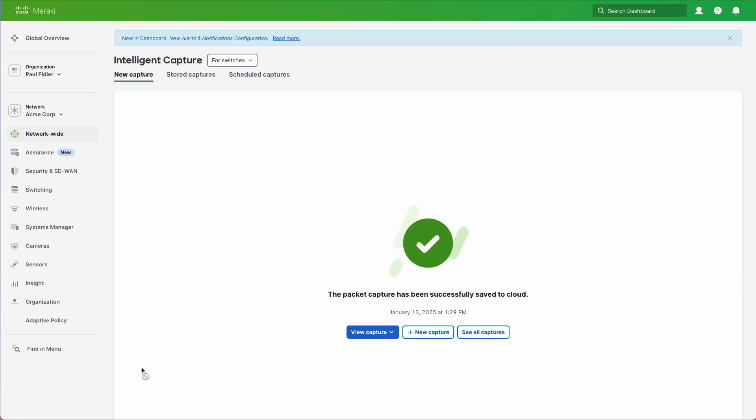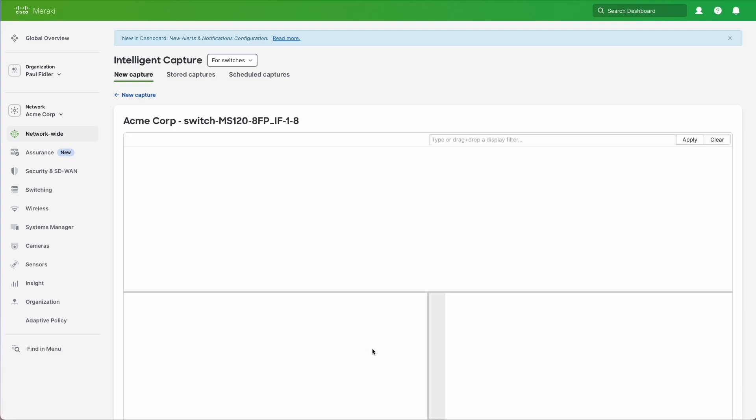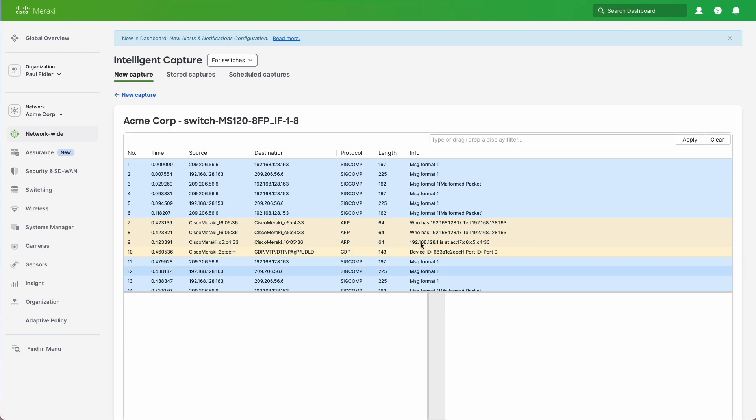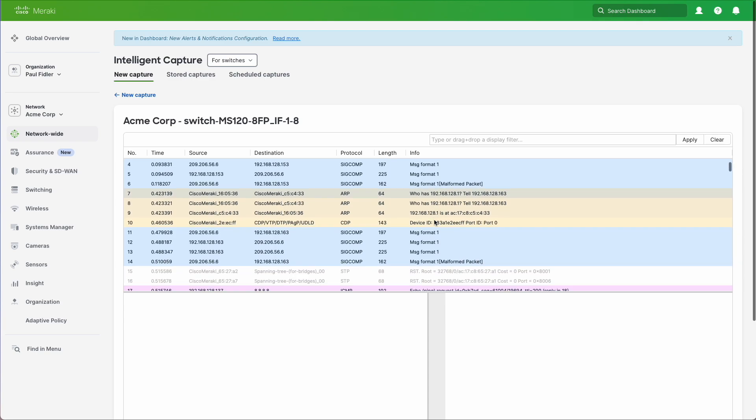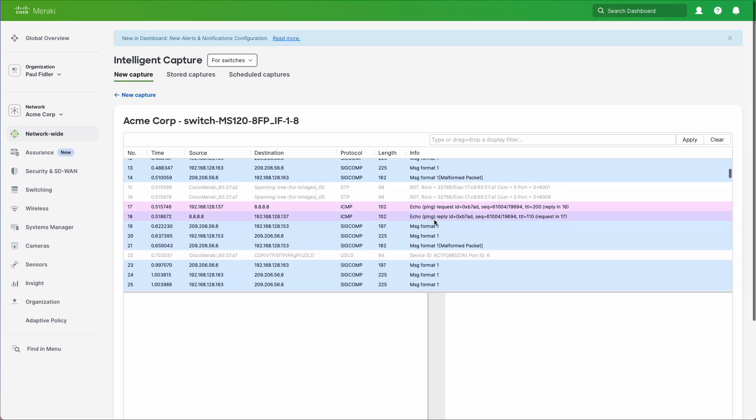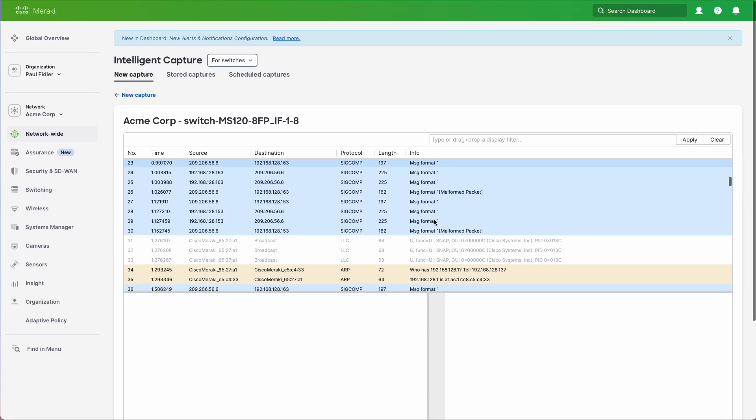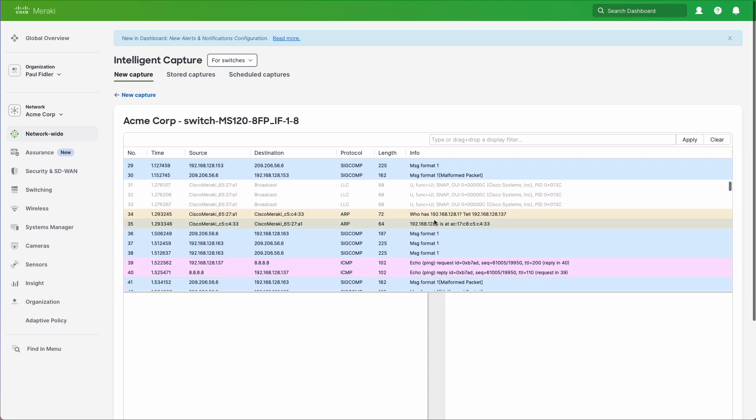Now this will appear instantly in the dashboard, so we can go to View Capture. And you'll notice that we have everything color coded for you like you're normally used to.